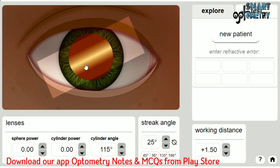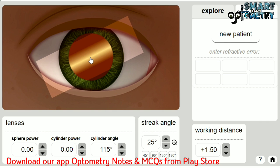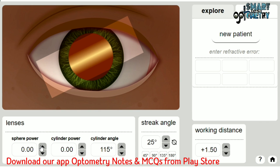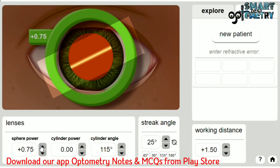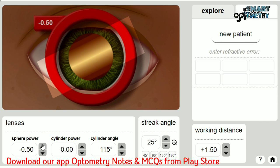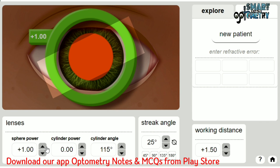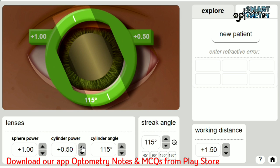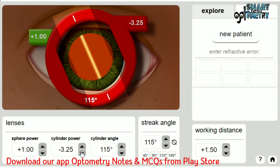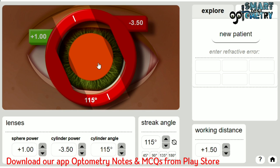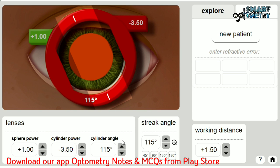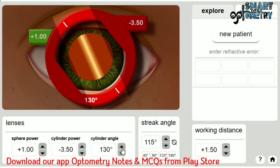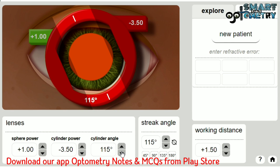After finding the principal meridian, neutralize the patient using trial lenses. Spherical trial lenses are available to neutralize one meridian — top button gives plus spherical, bottom gives minus spherical. Cylinder trial lenses are available to neutralize the other meridian — top gives plus cylinder, bottom gives minus cylinder. You can also change the axis of the cylinder trial lenses: top button increases by 5 degrees, bottom button decreases by 5 degrees.